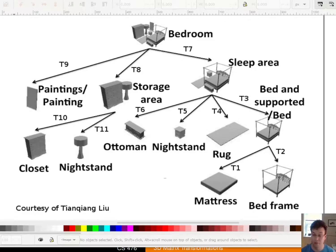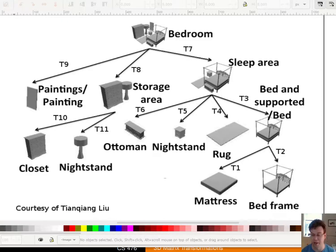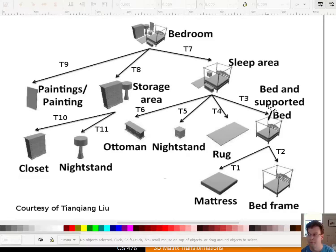Now I want to talk about something called scene graphs, which is the first real graphics topic that we have. We finally have enough math to do something real with graphics. A scene graph is a hierarchy of geometry.